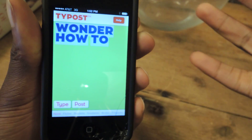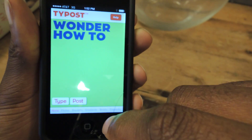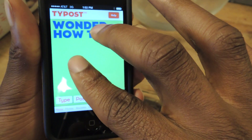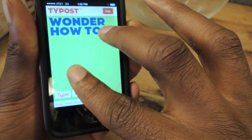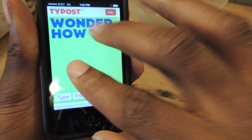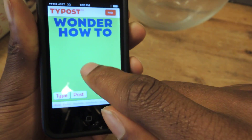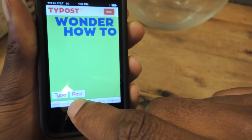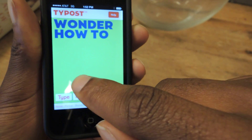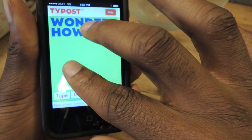So when you're satisfied with your font, you can click out of it. And then with two fingers, you can make it bigger or smaller. If you just tap right here, it'll center it or change the position of it.